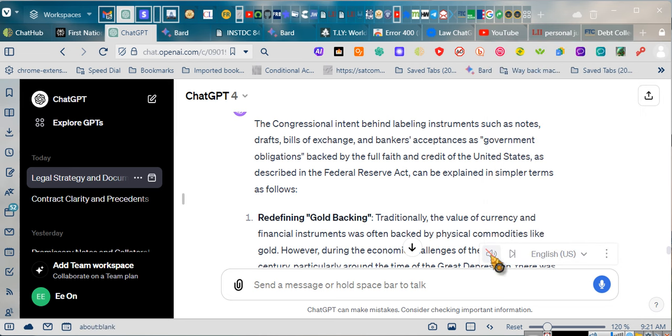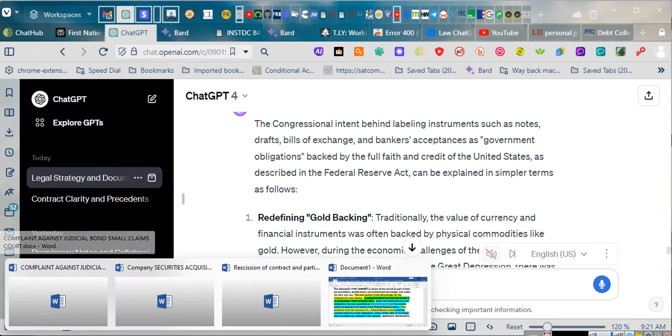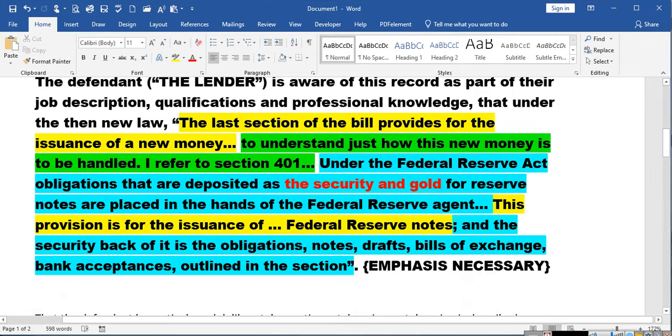Ladies and gentlemen, who said that notes, drafts, bills of exchange, bankers' acceptances were government obligations? Let's prove this. We can't just be saying it. This is taken directly from the law.